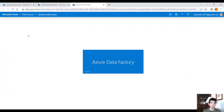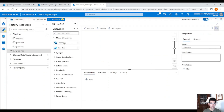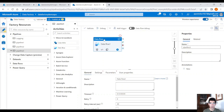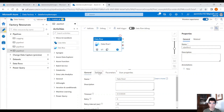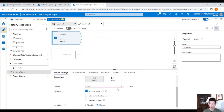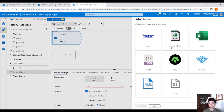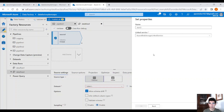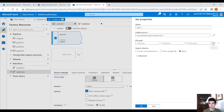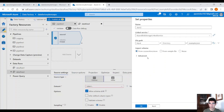Let's create a new pipeline that will contain a data flow. Drag and drop the data flow onto the empty canvas, go under settings and click on new. Let's create a new dataset that will point to our JSON file in our blob storage, pointing to our JSON file and clicking OK.